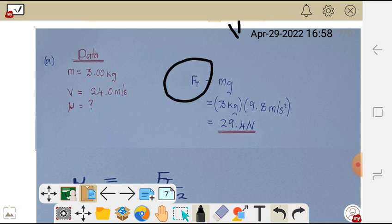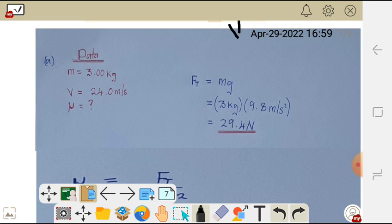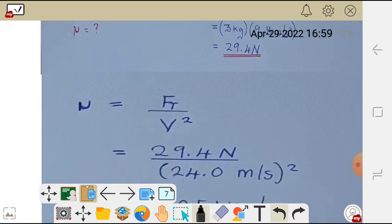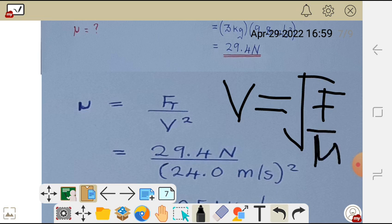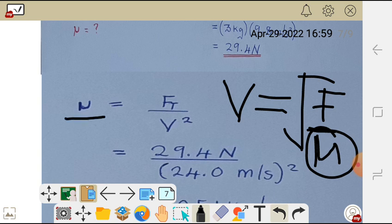Since tension force equals mg for a stationary object, we calculate: tension force equals 3 kg times 9.8 meters per second squared, which gives us 29.4 newtons. Now using the wave speed formula, V equals the square root of tension force over linear density, we rearrange to make linear density the subject: linear density equals tension force over wave speed squared.